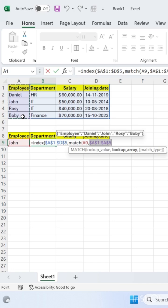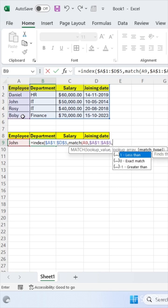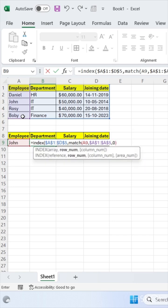Now use comma here. Use exact match by pressing 0. Then close your bracket.